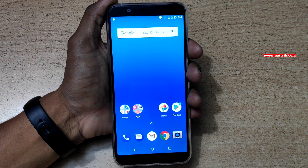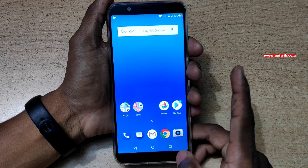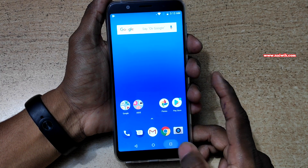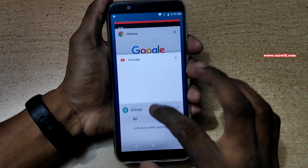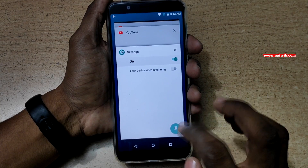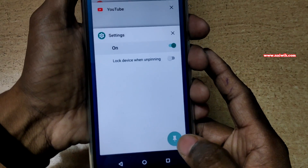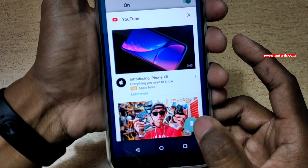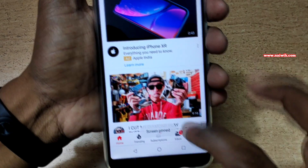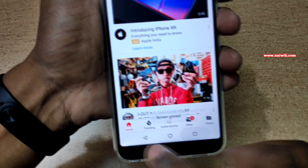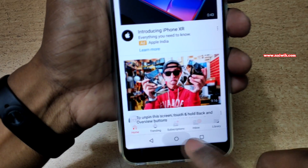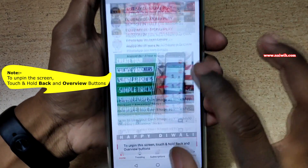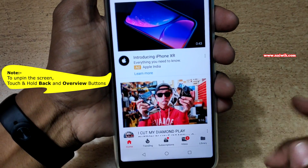Now since we have enabled screen pinning, click on the recent button which is located on the right side. It will show the list of apps in the background. You can see there is a pin option — select the app you want to pin. I would like to pin YouTube. When I do that, the back button, home button, and recent button will not work. The screen will only show the YouTube app, or whichever app you have selected.